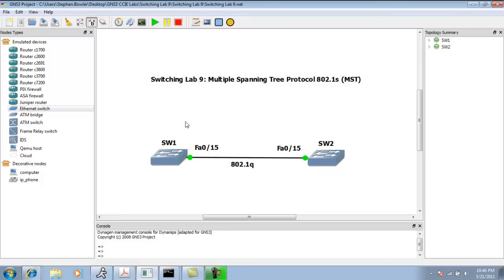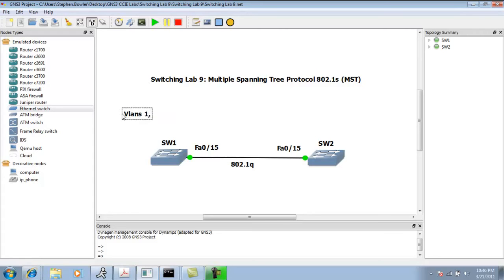On switch one, we're going to create VLANs. We're going to have VLANs 1, 2, 3, 4, 5, 6, 7, 8, 9, and 10 in this lab.